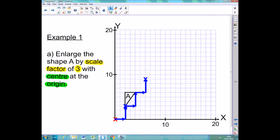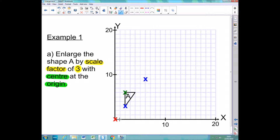I'm going to get rid of these arrows so the diagram doesn't get too messy. I'm now going to do exactly the same thing with one of the other corners. I start off by finding how far away this corner is from the origin. In this case I've got to go across 2 and up 6. So I'm going to do this 3 times: firstly I move across 2 and up 6.